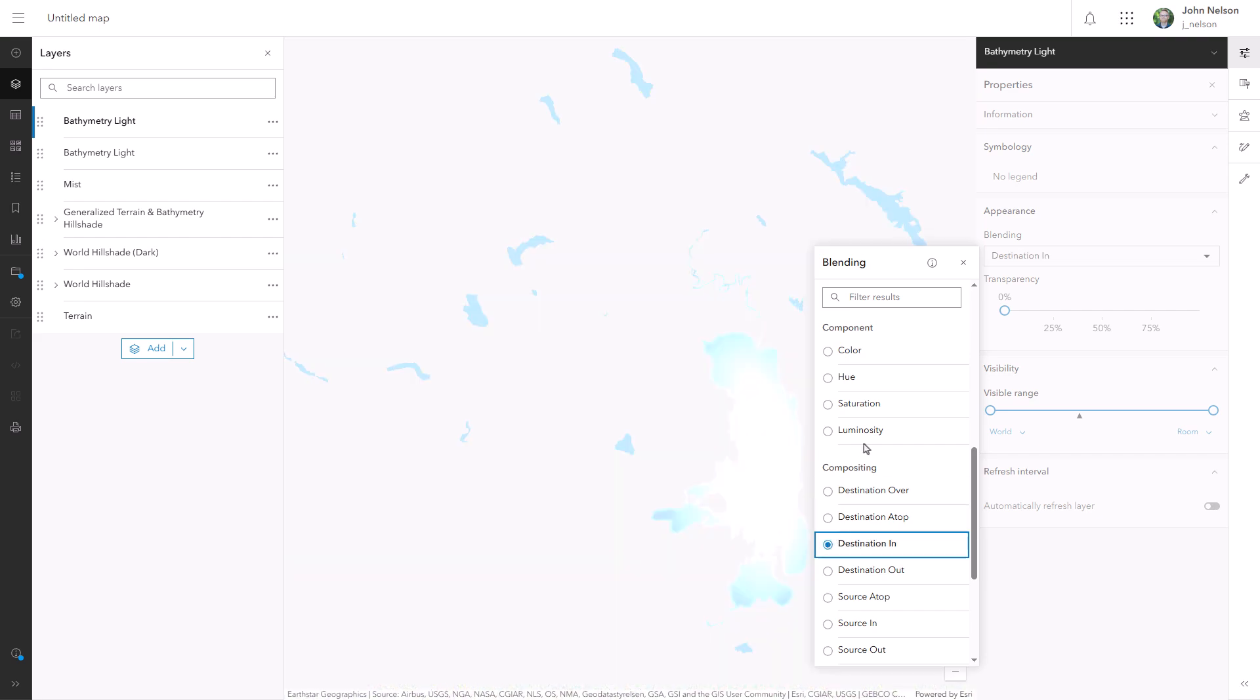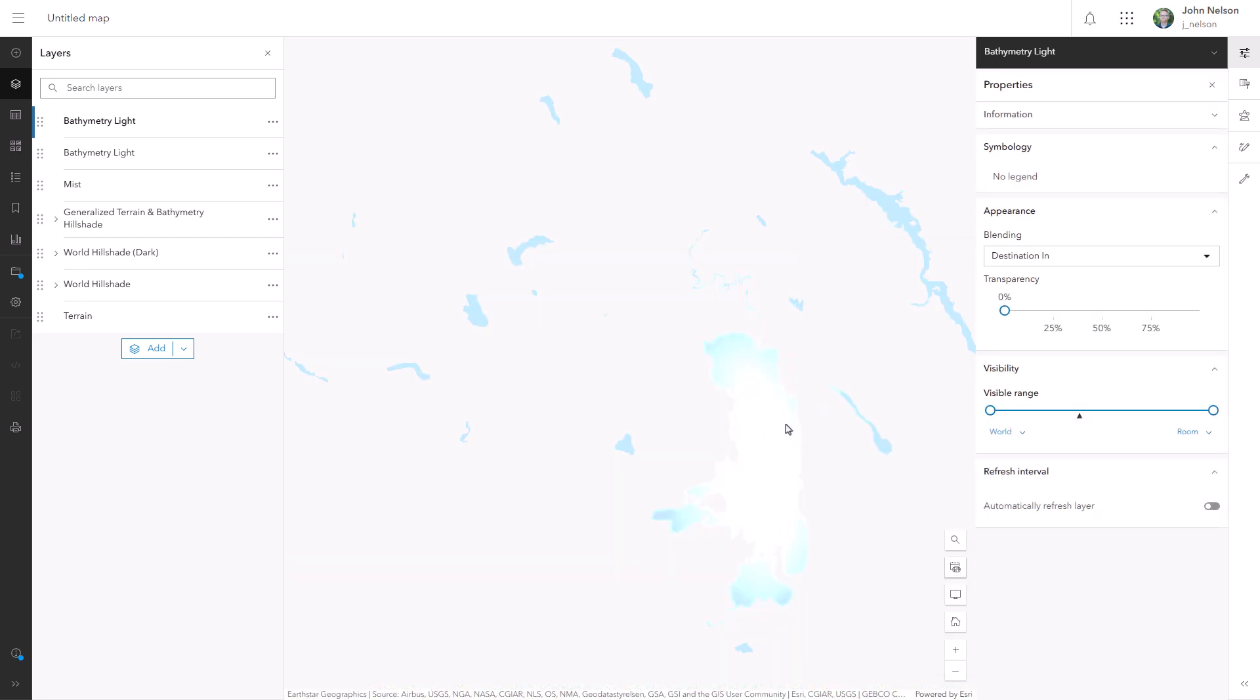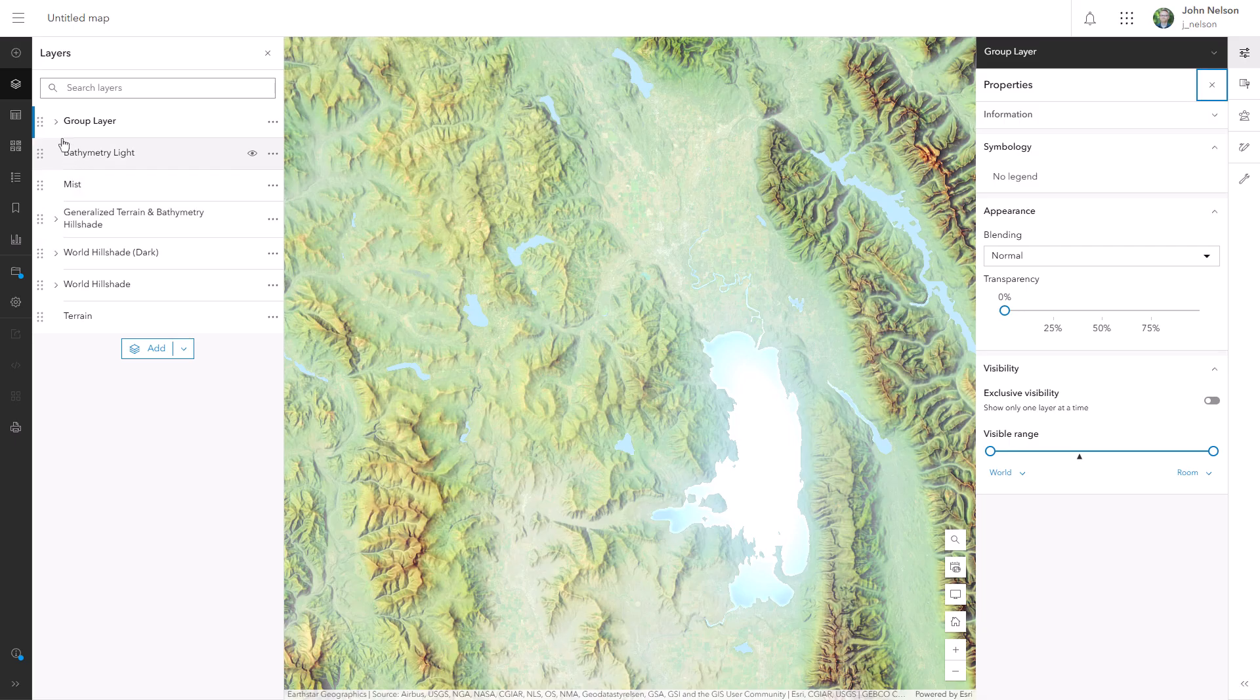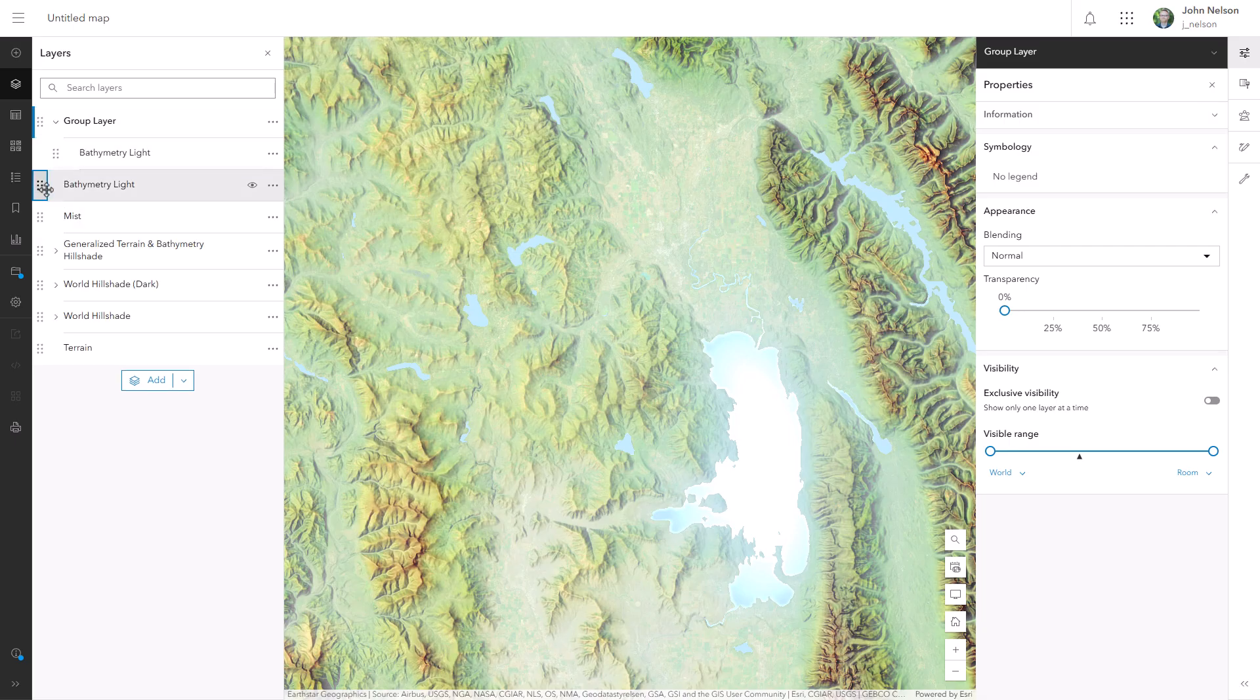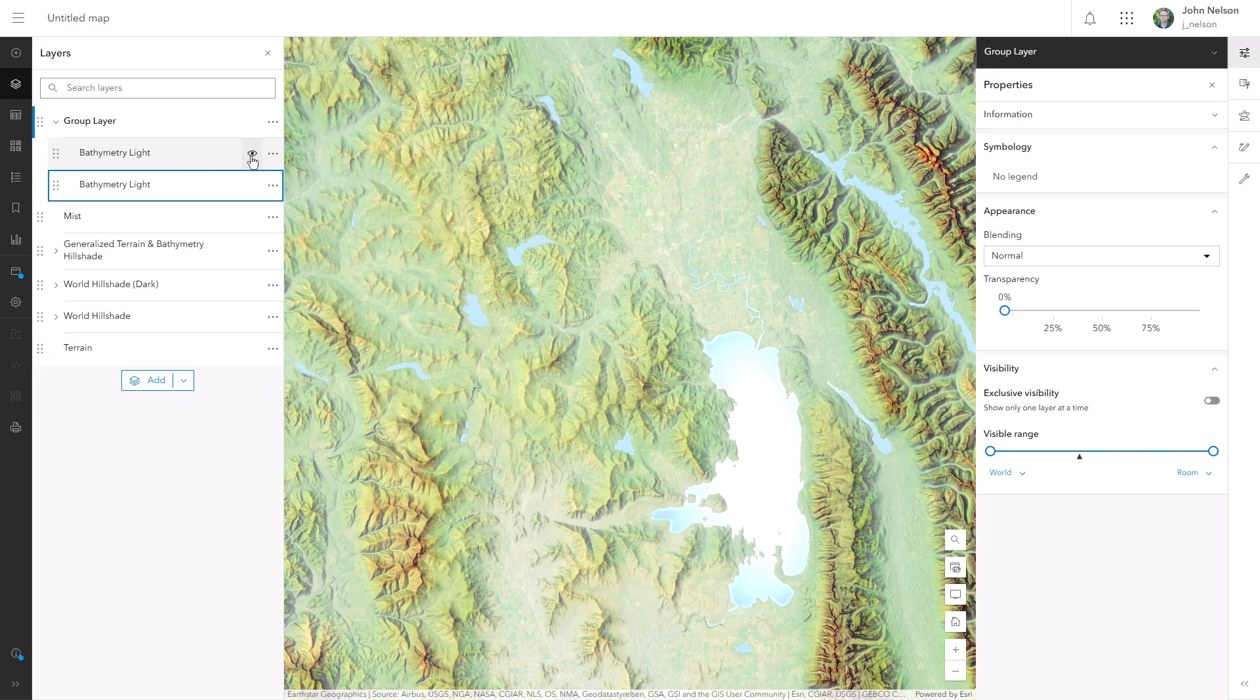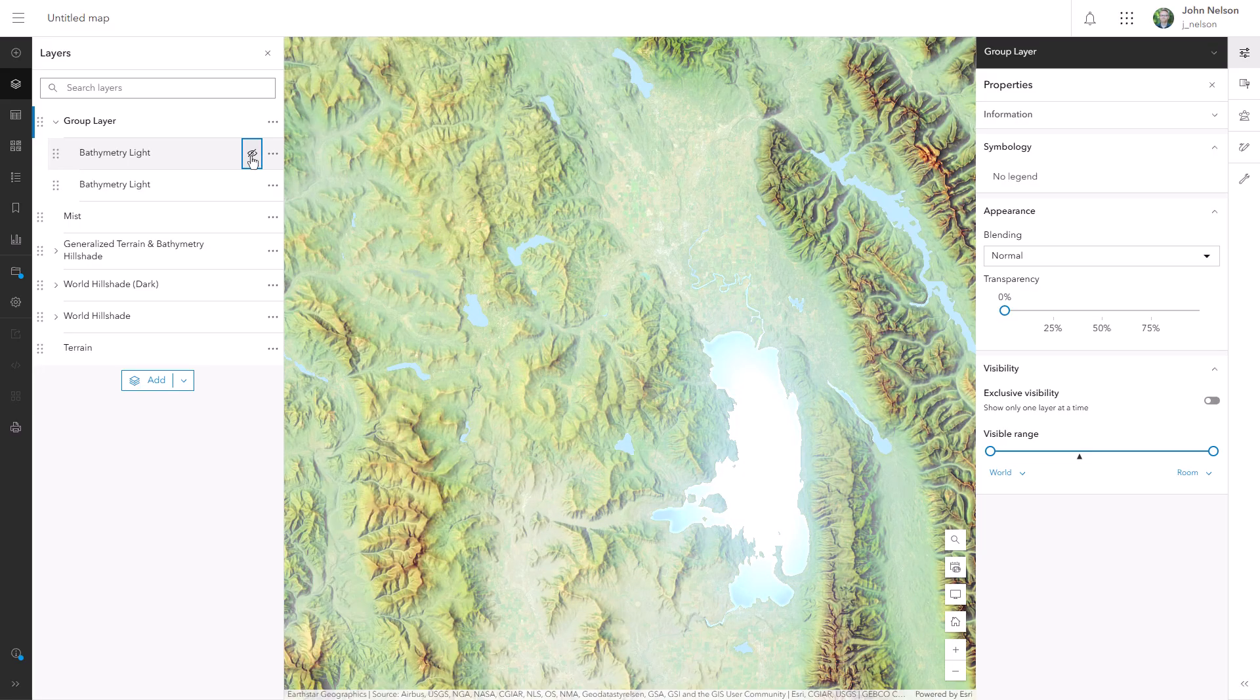The only problem, and it's a big one, is that I've applied a mask to everything else too, not just my bathymetry light layer. So I'll create a group for these two layers to isolate that masking effect. What happens in a group stays in a group. Now I can benefit from that cool radial fill without any of the unwanted glow.